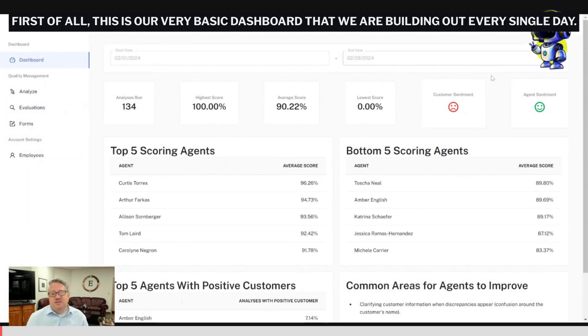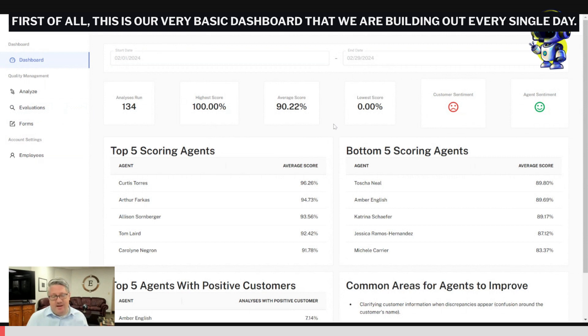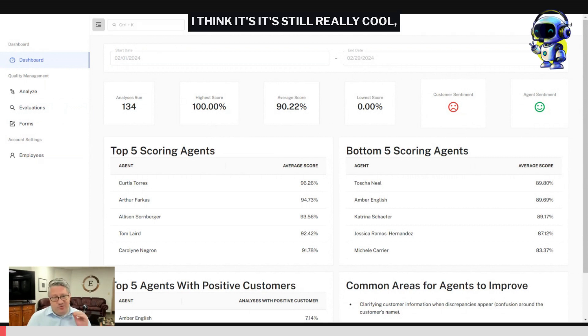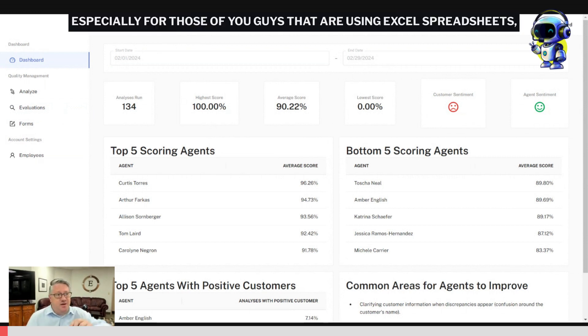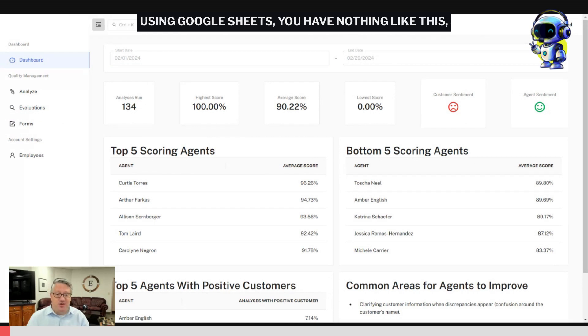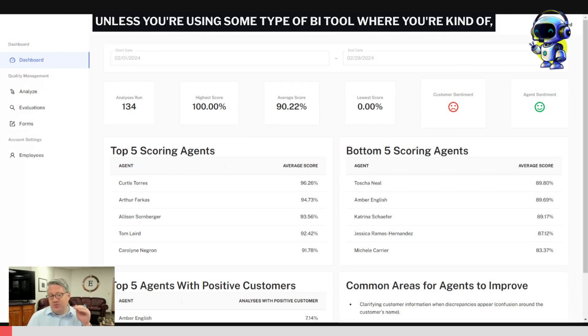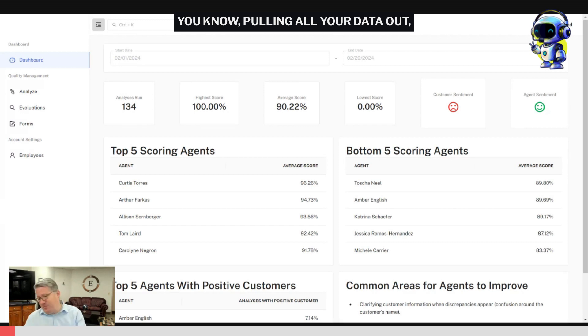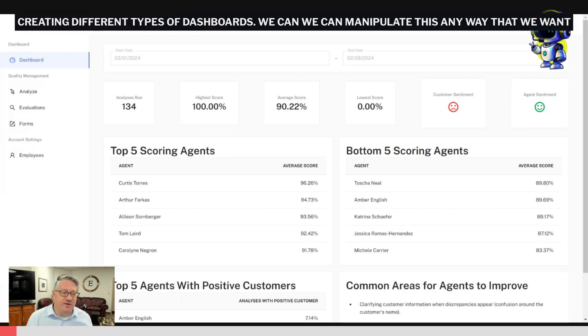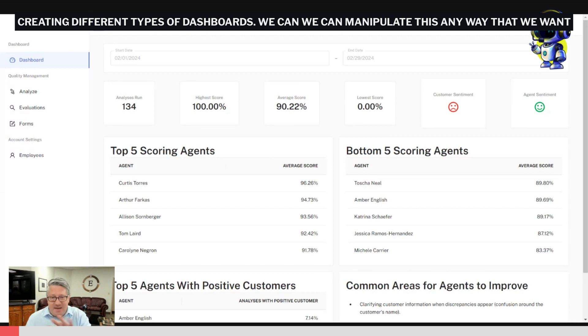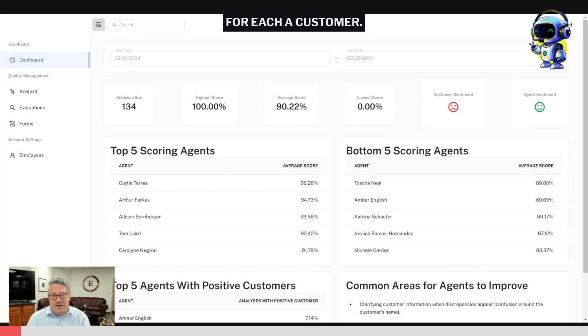First of all, this is our very basic dashboard that we are building out every single day. It's still really cool, especially for those of you guys that are using Excel spreadsheets or Google Sheets. You have nothing like this unless you're using some type of BI tool where you're pulling all your data out and creating different types of dashboards. We can manipulate this any way that we want for each specific customer.